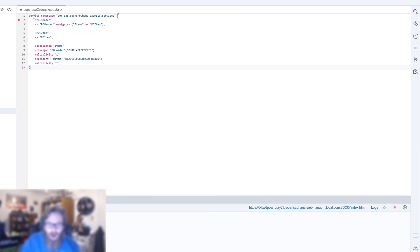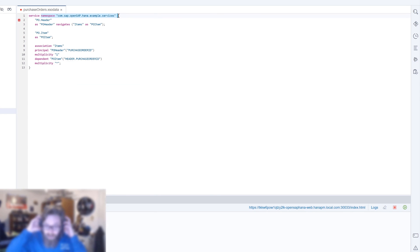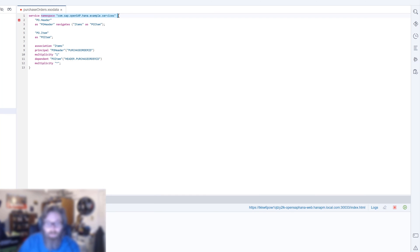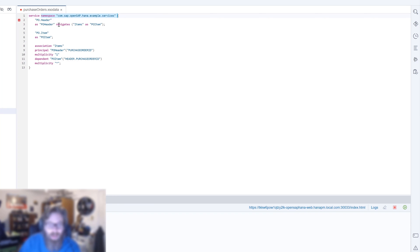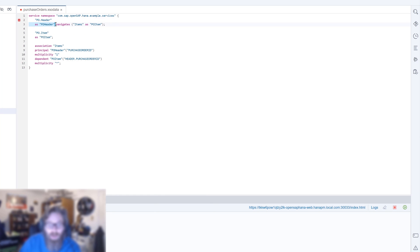We have our service definition. The namespace, which we did not use in the previous video, is optional. We can leave it off and generate a namespace. In this case we're going to specify a namespace for our service. Here we have our entity, our PO header, our PO item. We have our alias like we saw in the previous exercise just to simplify, get the dot out of there.